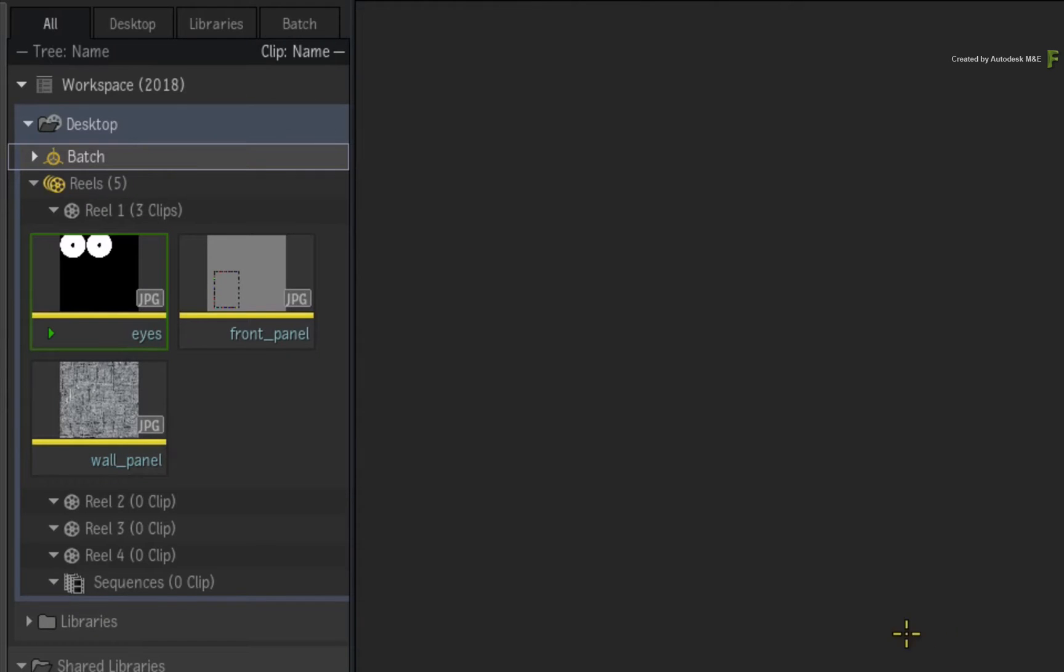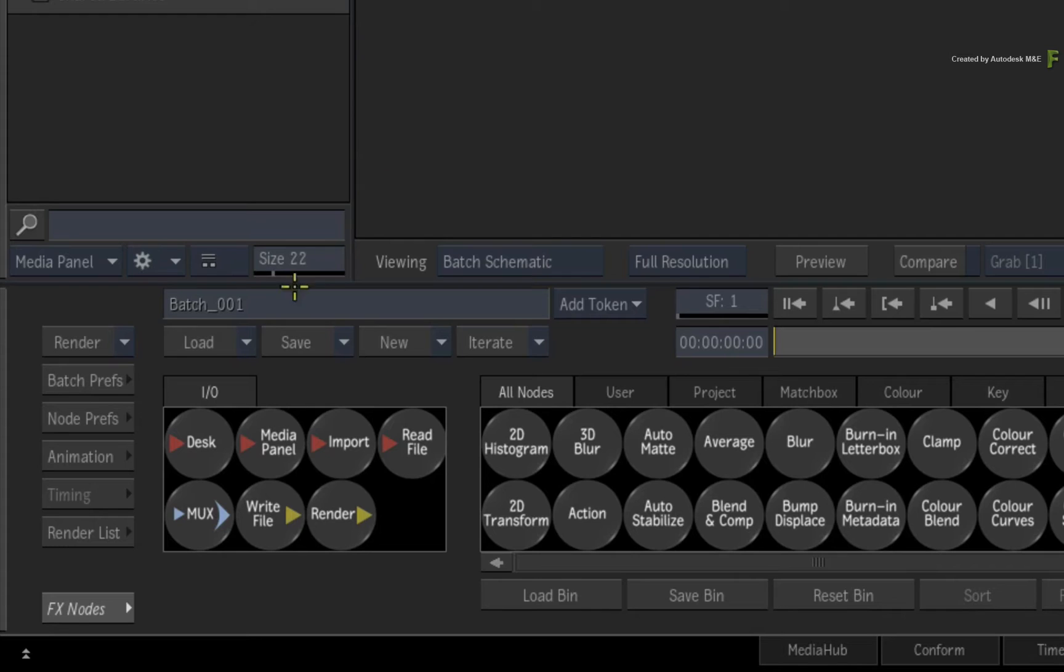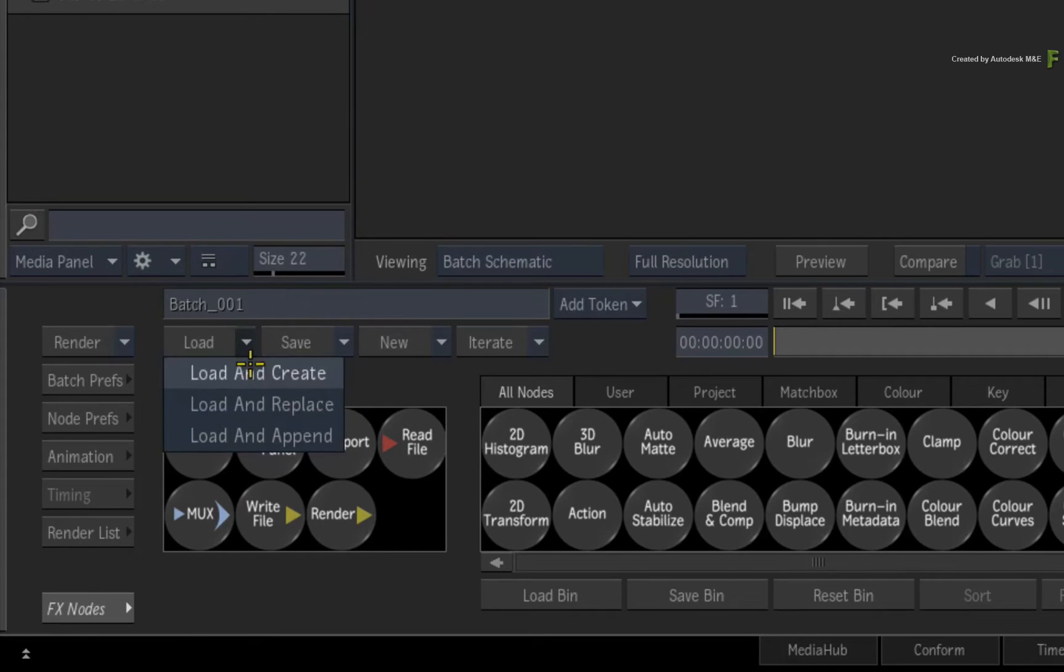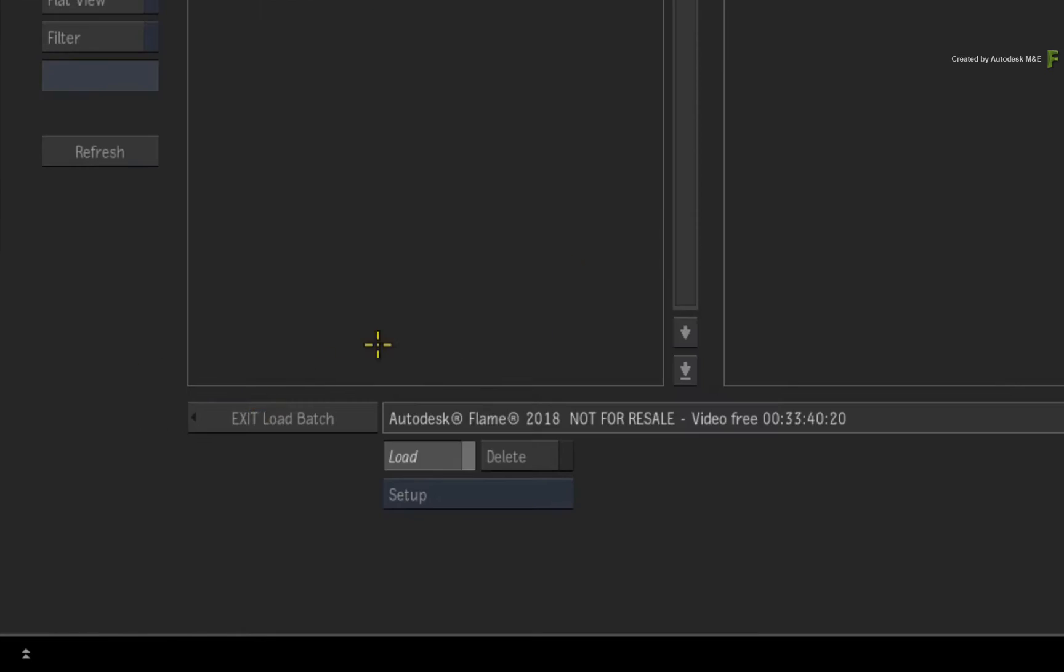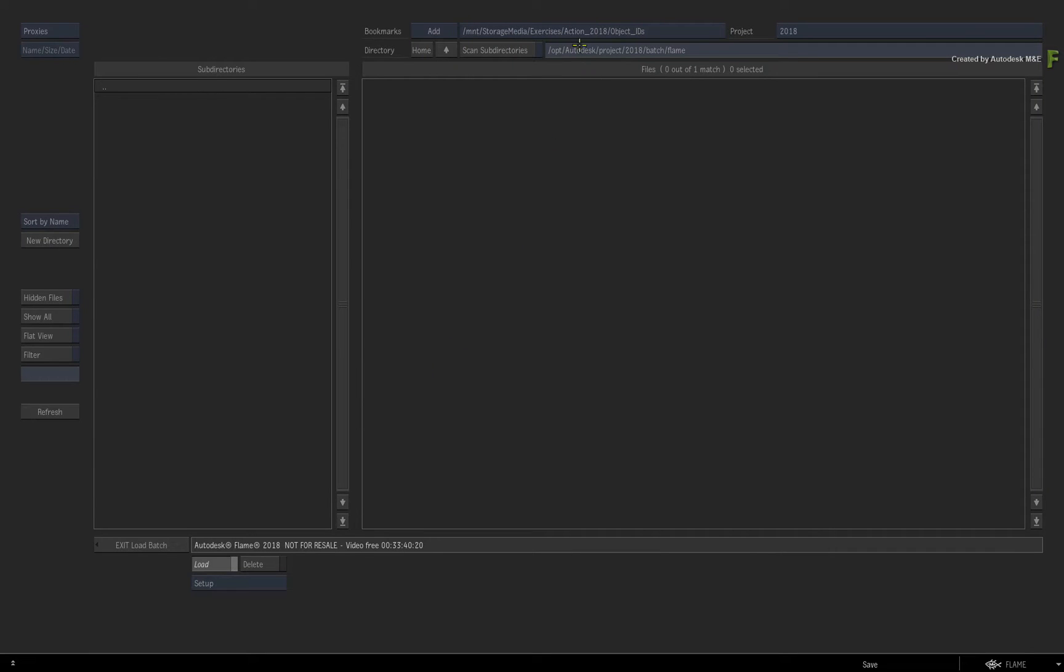Import the downloaded media via the MediaHub and load the supplied batch setup using load and replace.